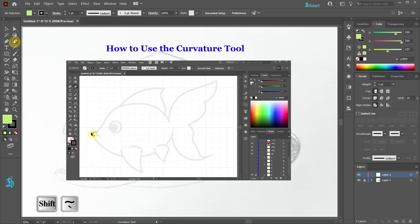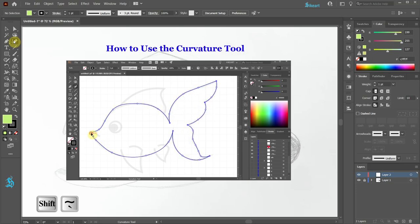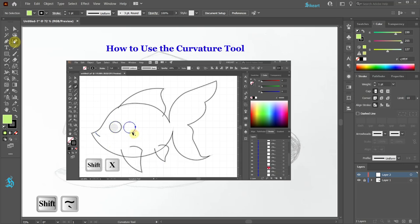To learn more about this tool and how to use it, please check out my previous tutorial. I've included a link to it in the description.